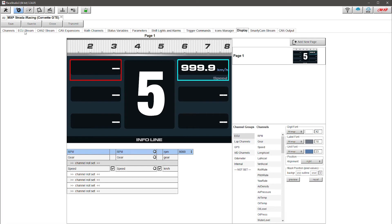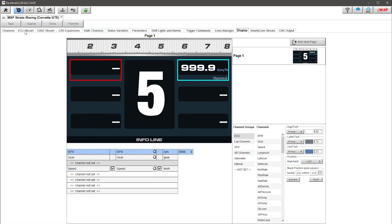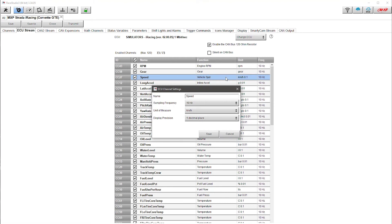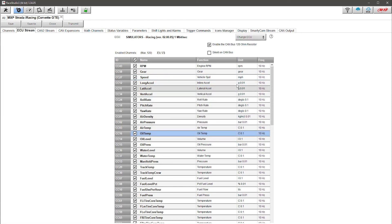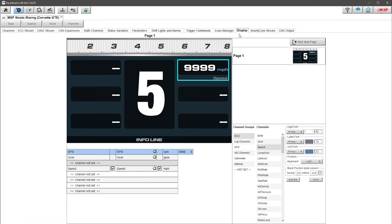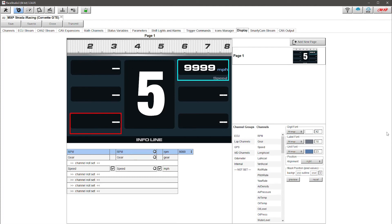To change the units I click up on ECU Stream, go to Speed, and you can see it says kilometers per hour with a decimal at 0.1. I double-click it and now I have the option to change it. I'll change the unit to miles per hour and set no decimal place. I click Save, and you'll notice now it says vehicle speed in miles per hour. Going back to the display, I've now got miles per hour with no decimal point — exactly what I wanted.